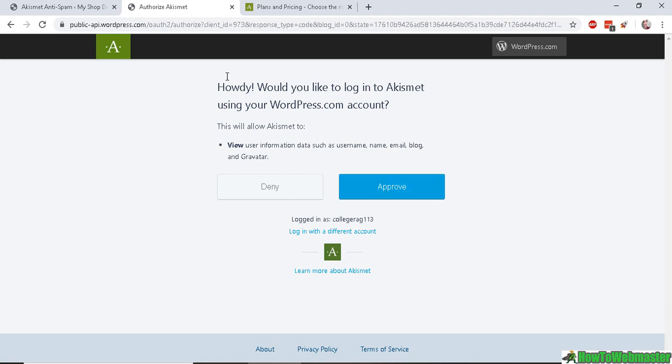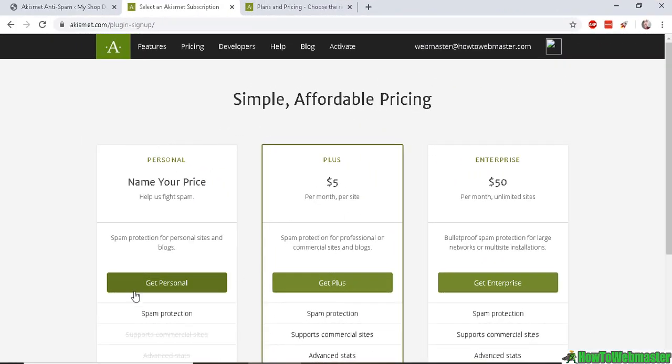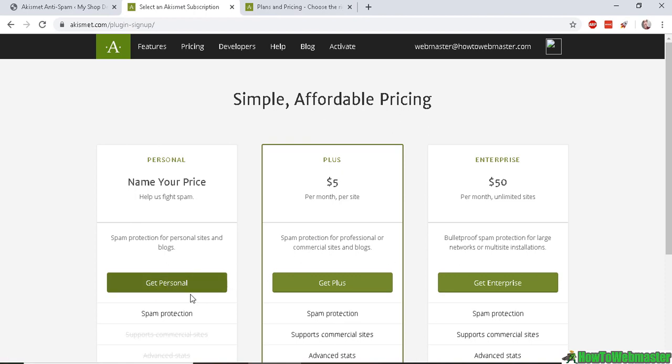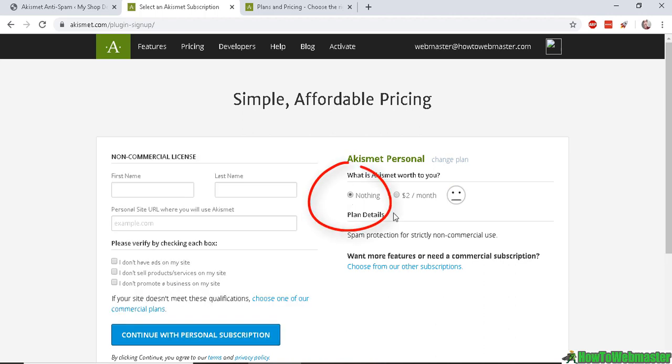for authorization like this. Go ahead and approve it. Now click on the plan that fits your website, and make sure you select nothing here if you have a personal website and you don't want to pay anything.